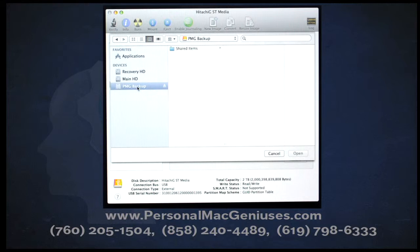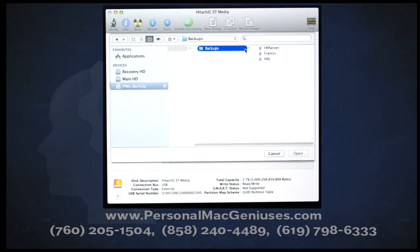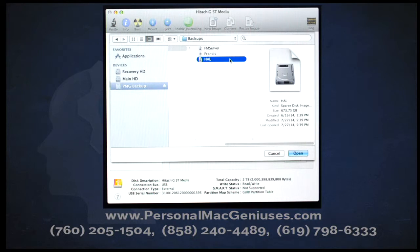When you click the Image button, a pane will come down from the top, allowing you to select the hard drive. In my case, I'm going to select the PMG Backup. Next, you're going to need to click on the Shared Items folder — you may have to search for it, but it'll be there. Then you're going to need to click on the Backups folder inside, and then actually find the disk image file that corresponds to the machine you are going to be restoring. In my case, that's called HAL. Once you've found it, go ahead and click on the Open button in the corner of the pane.